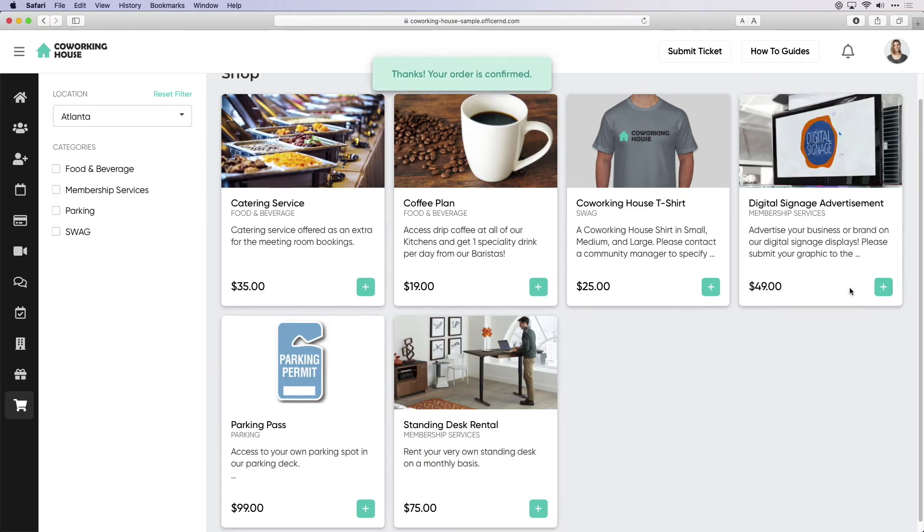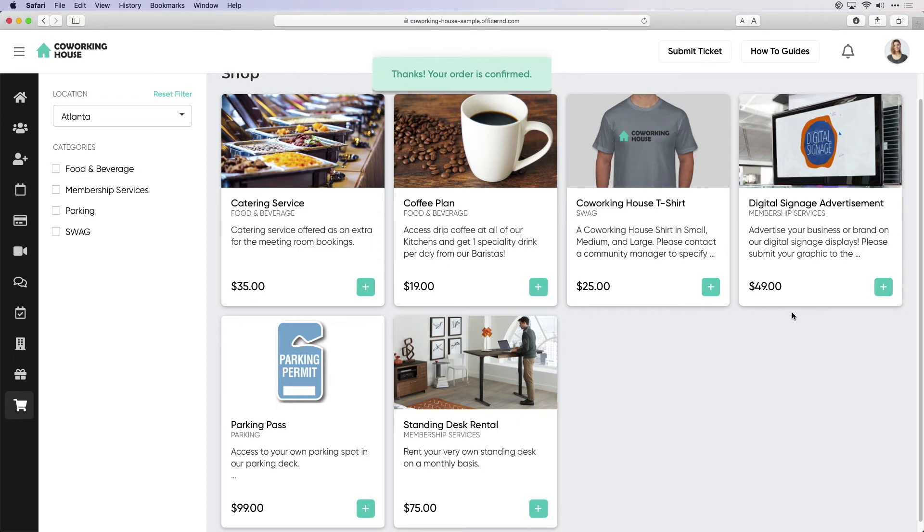These are just a couple examples of tasks members can perform within the members portal, and the portal can always be further customized to match your brand colors, space features, and amenities.